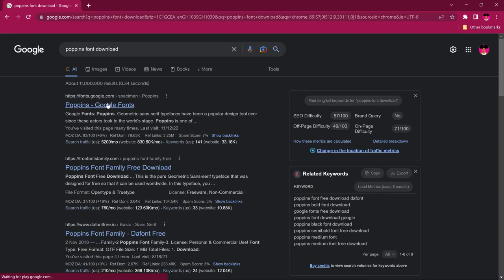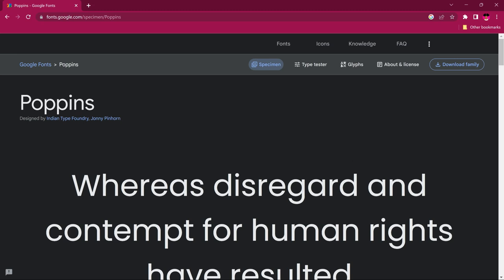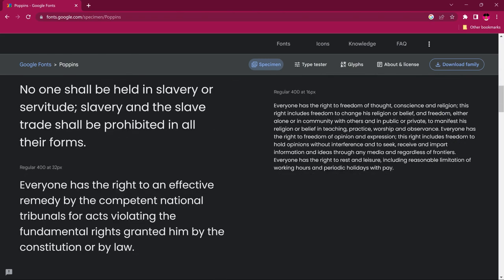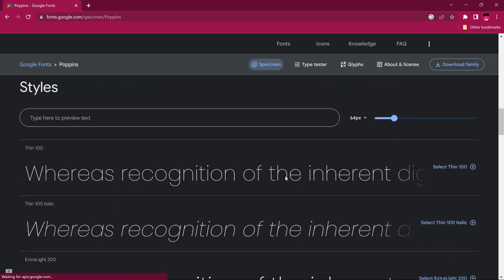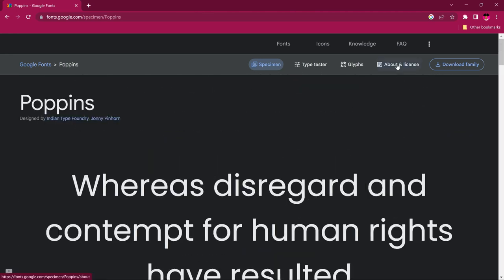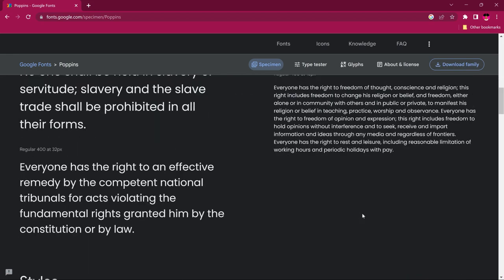A website like Google Fonts will show you how the font appears — it gives you different types at regular 21 pixels, and you can see the font family as well. You can also read about the license: some fonts are free, some are for personal use, and some are for commercial use. When you're done, you can go ahead and download the font family.